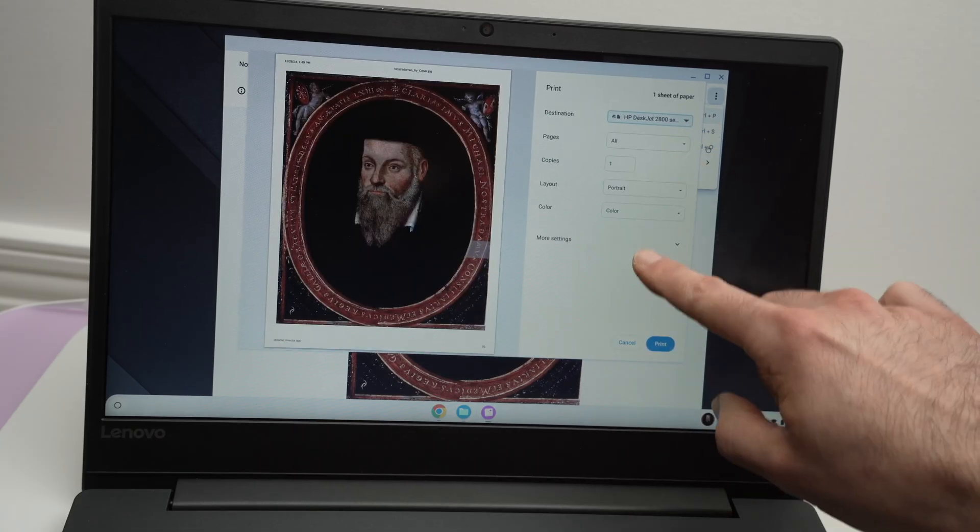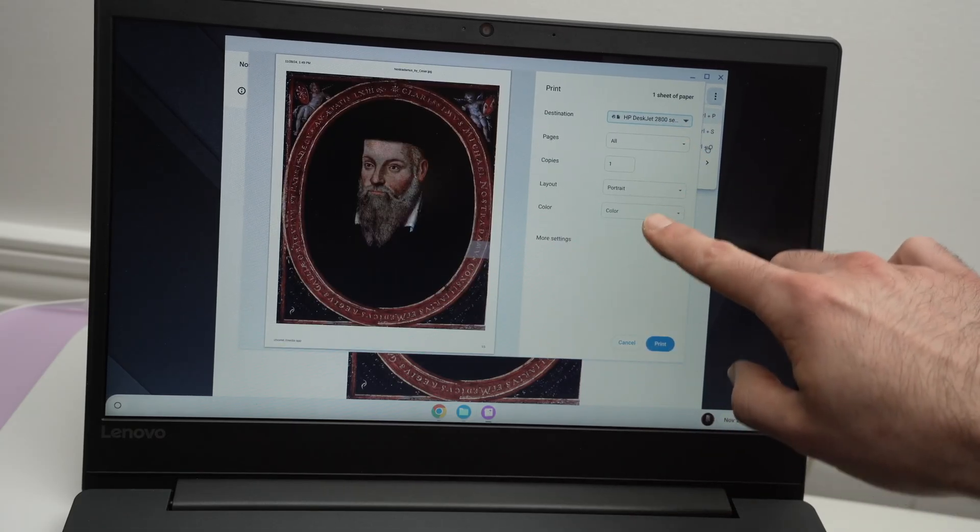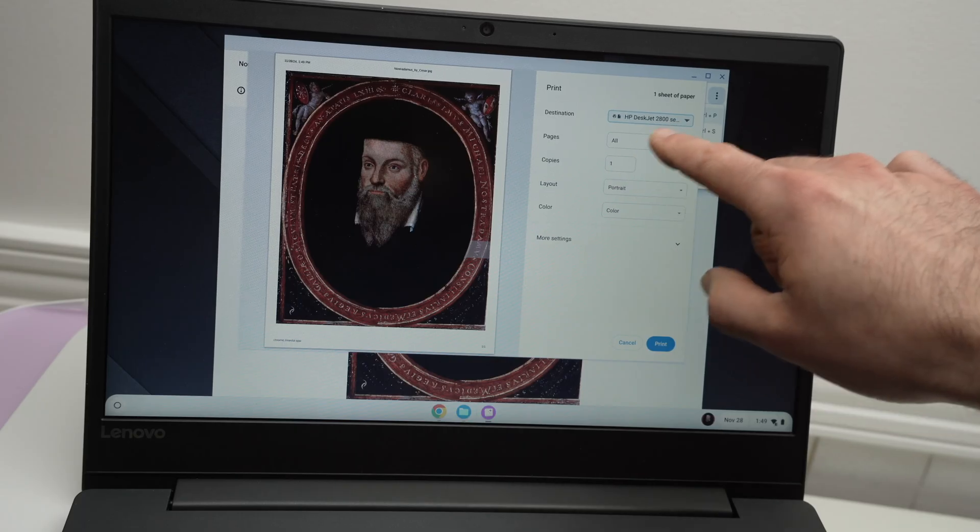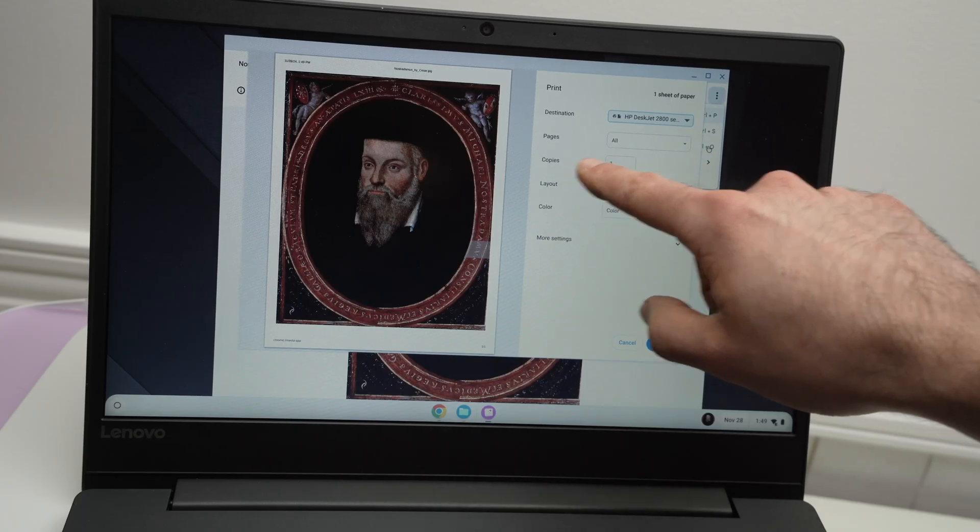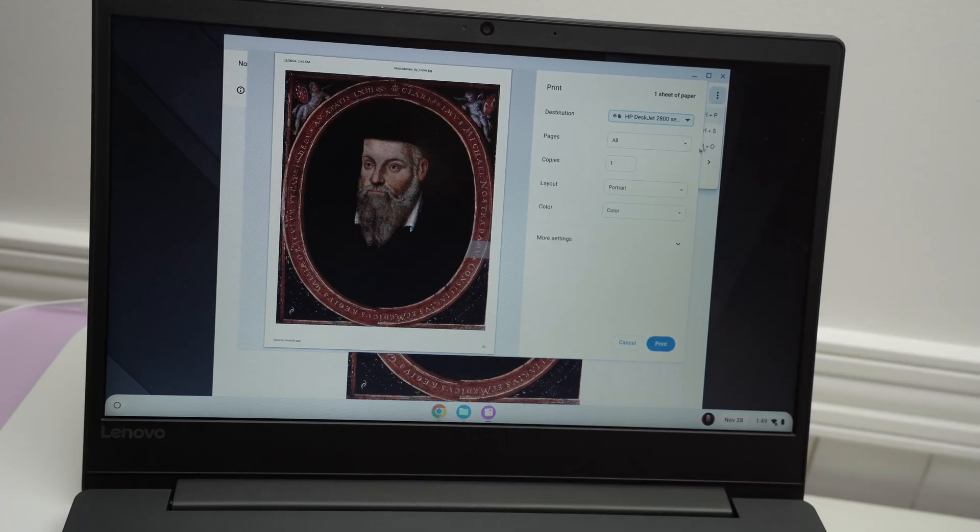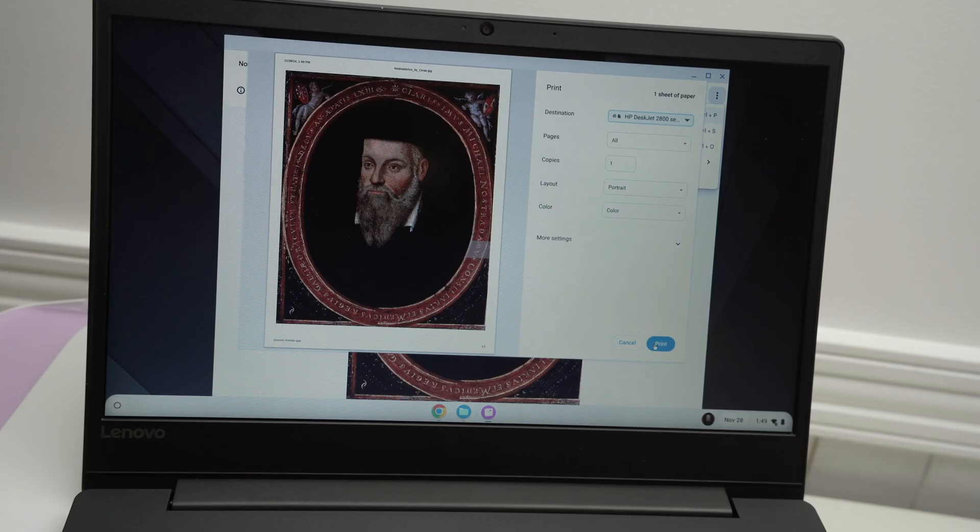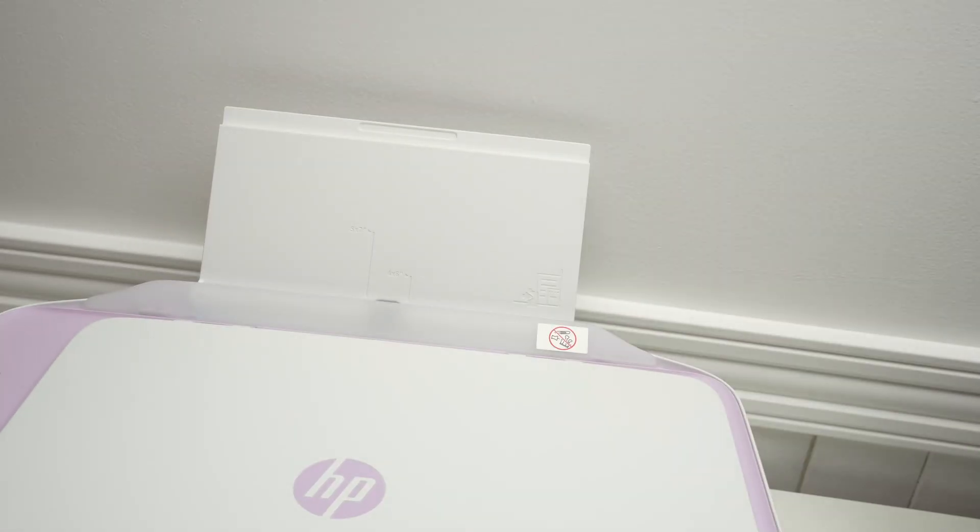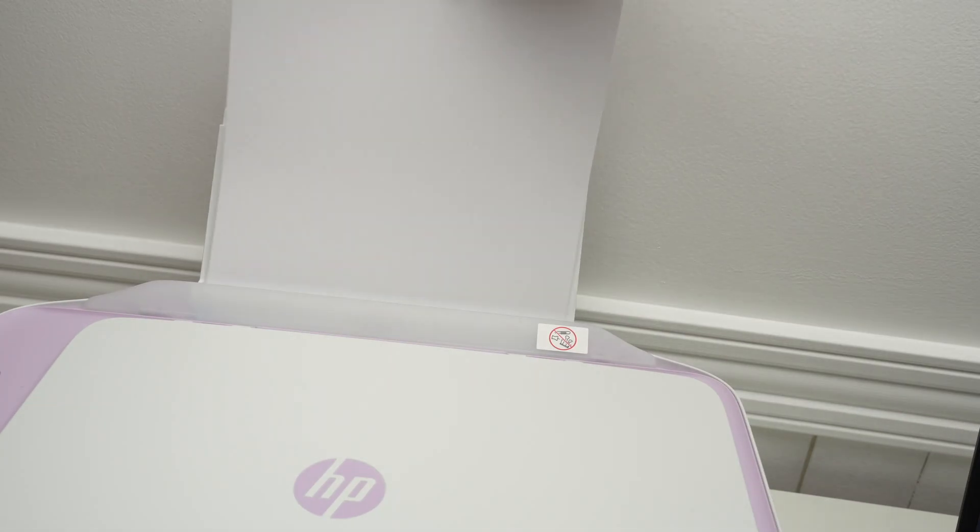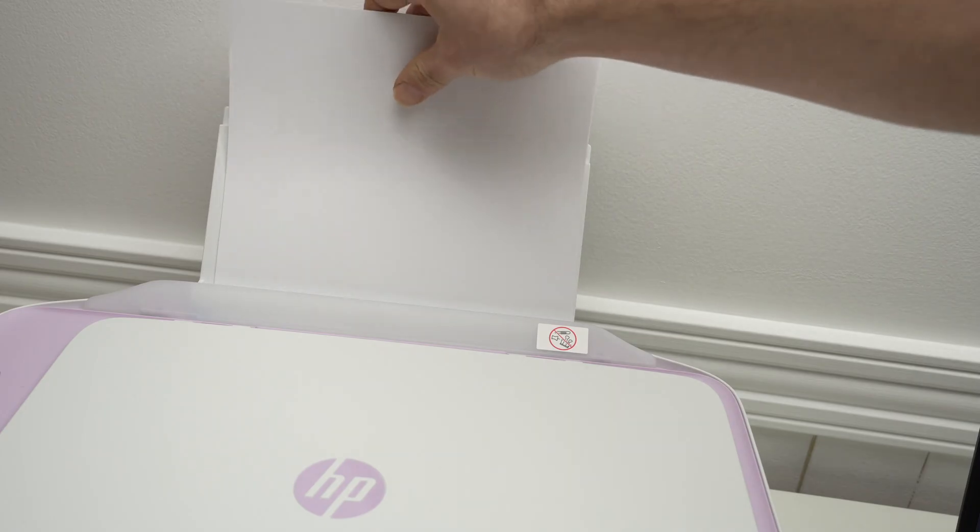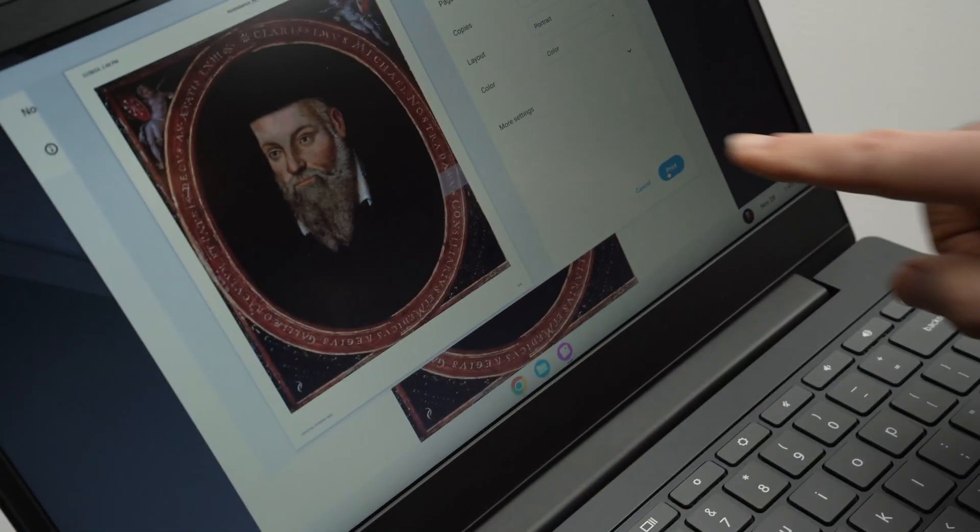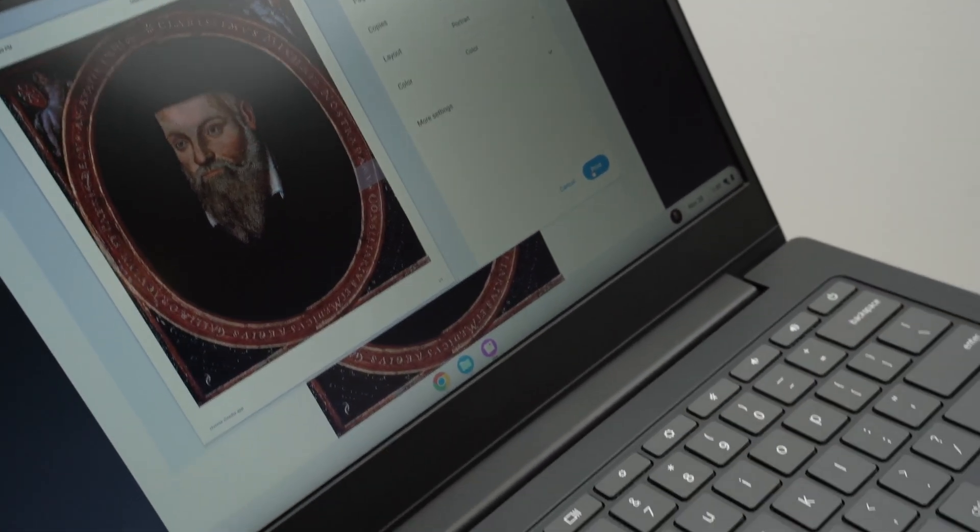Then make sure that these settings are what you want, so how many pages, the copies, if you want in color or black and white, and then press the print button. Make sure that the printer has some paper and press the print button.